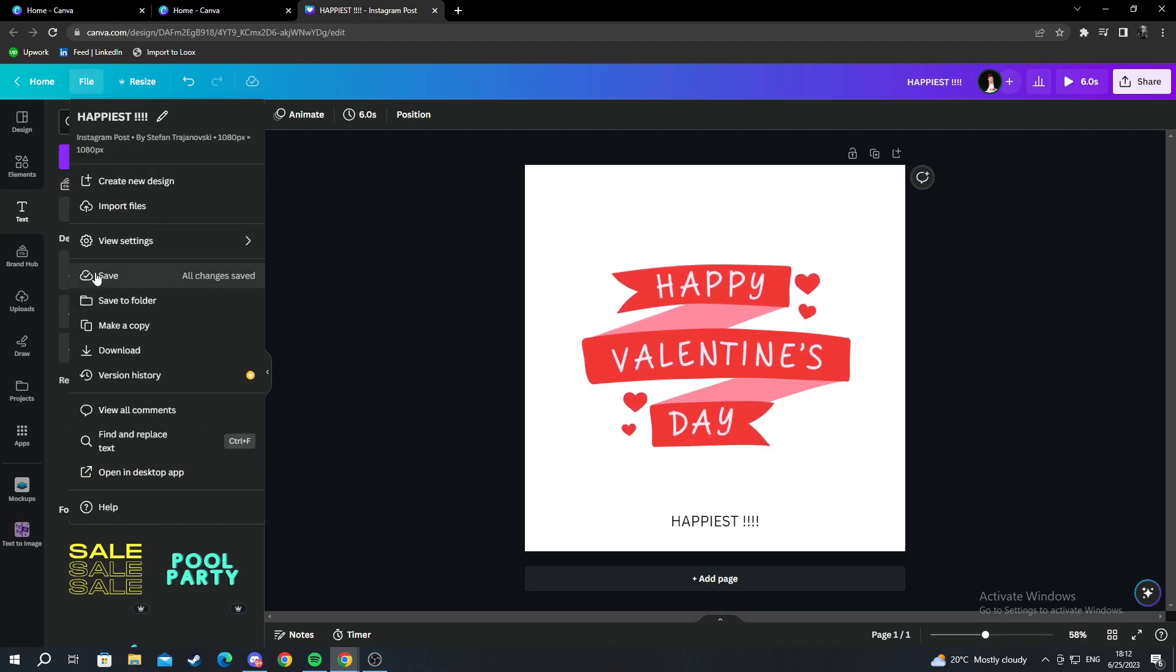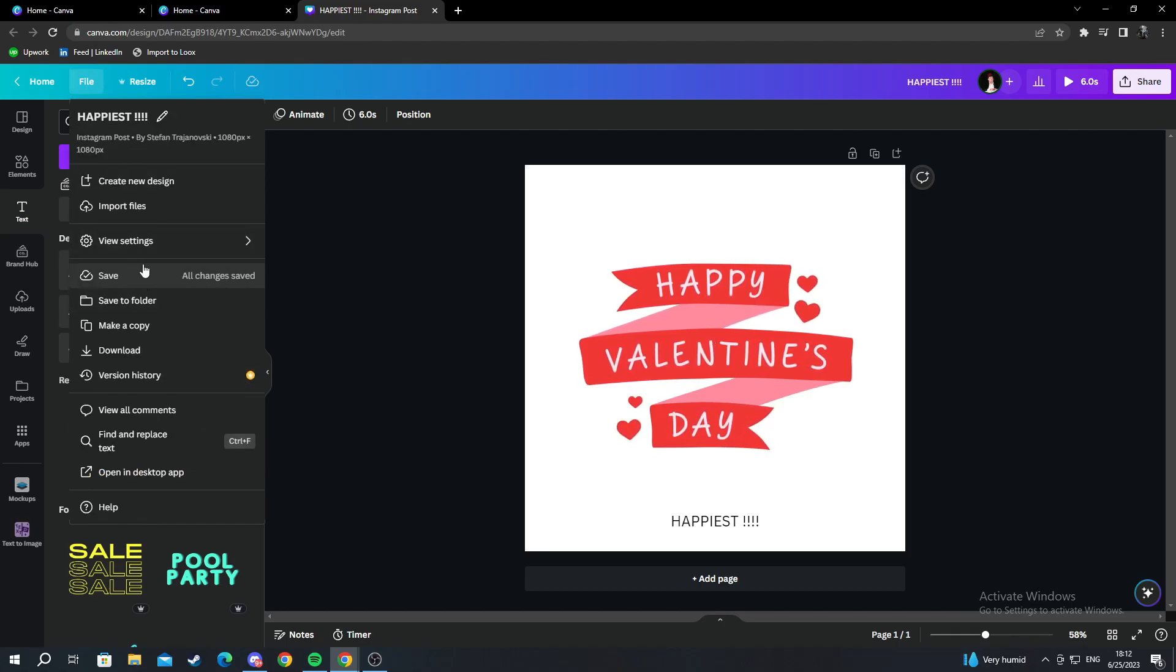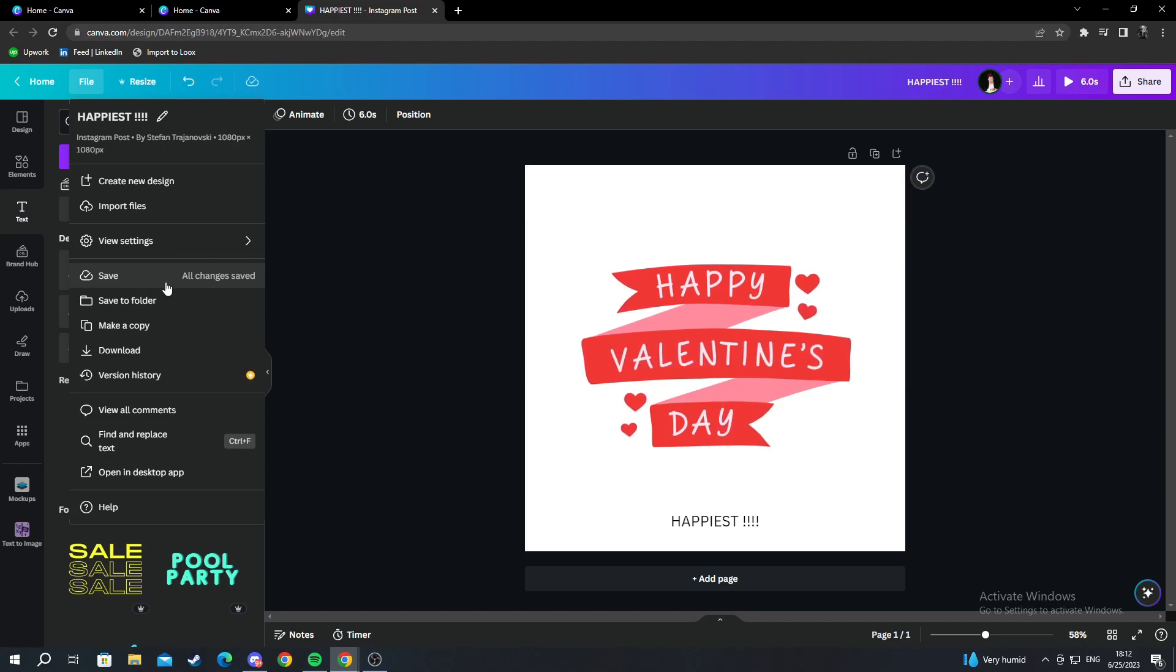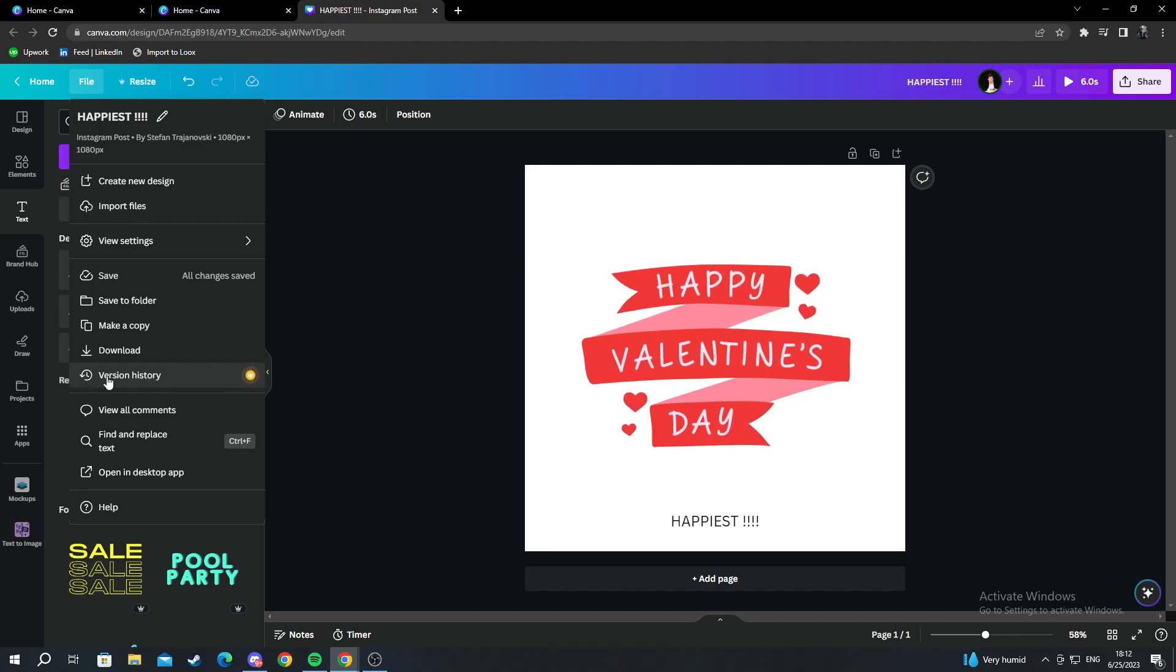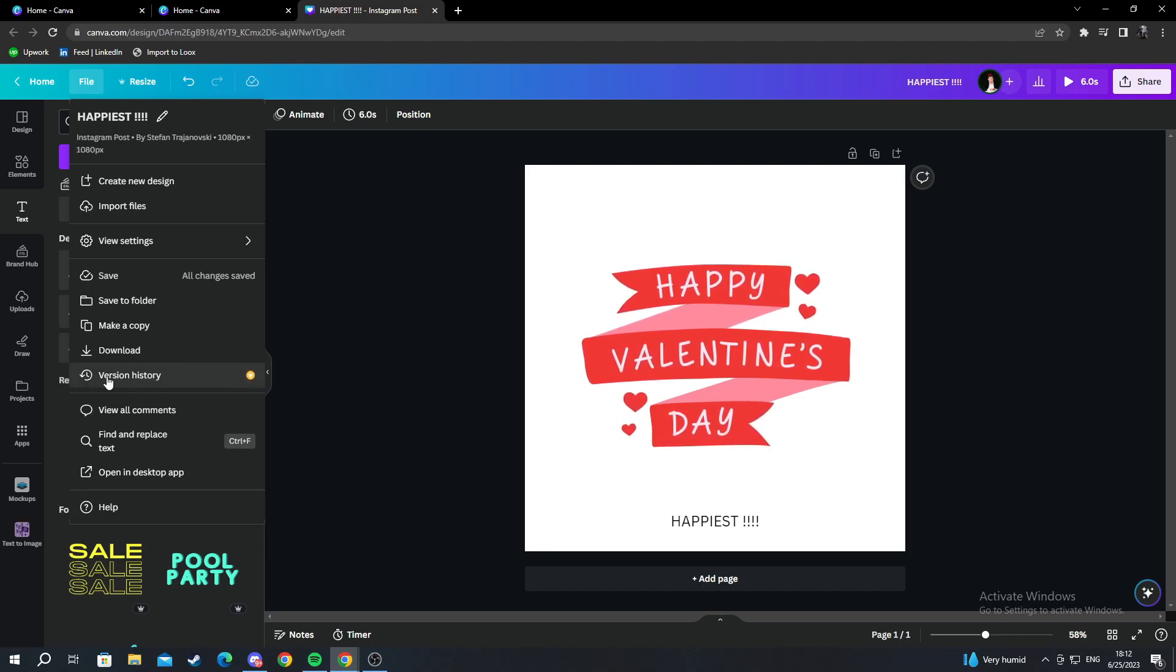As you can see, all changes saved. It saves every few seconds, and you have a version history also, which is a Canva premium only feature.